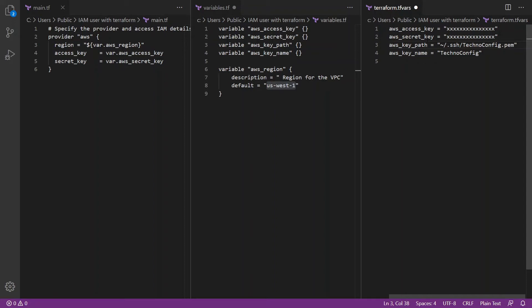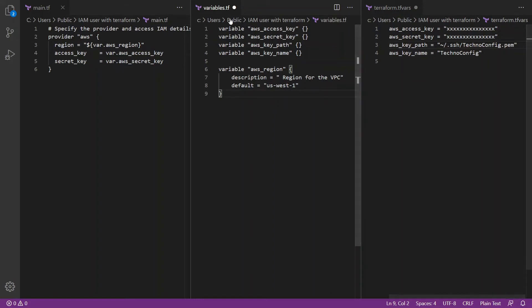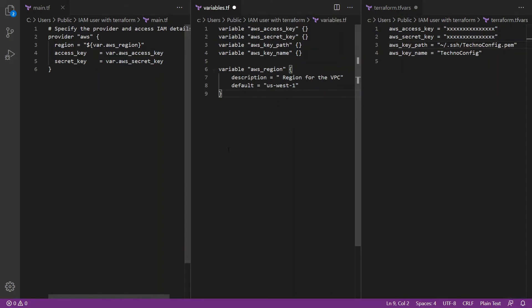In terraform.tfvars we are going to store our access key, secret key, and SSH private key path. It is important to note that this file contains sensitive information and could be pushed to the public if you are using platforms such as GitHub. With Terraform, we use a .gitignore file to prevent terraform.tfvars from being committed to a git repository. I am using Microsoft Visual Studio Code as my editor — I will leave a download link in the description.